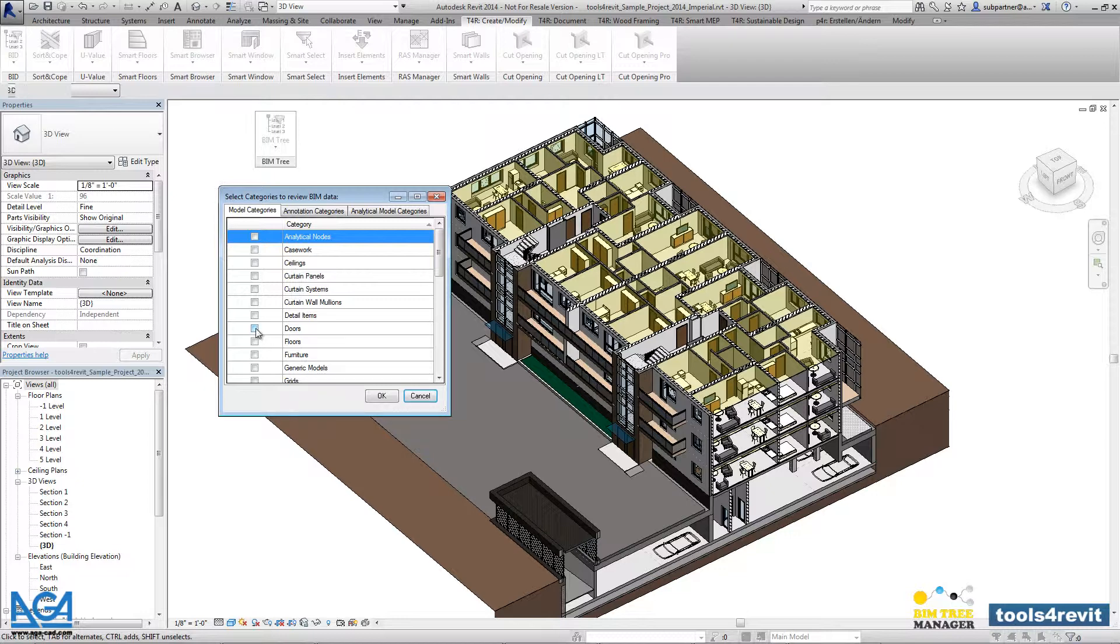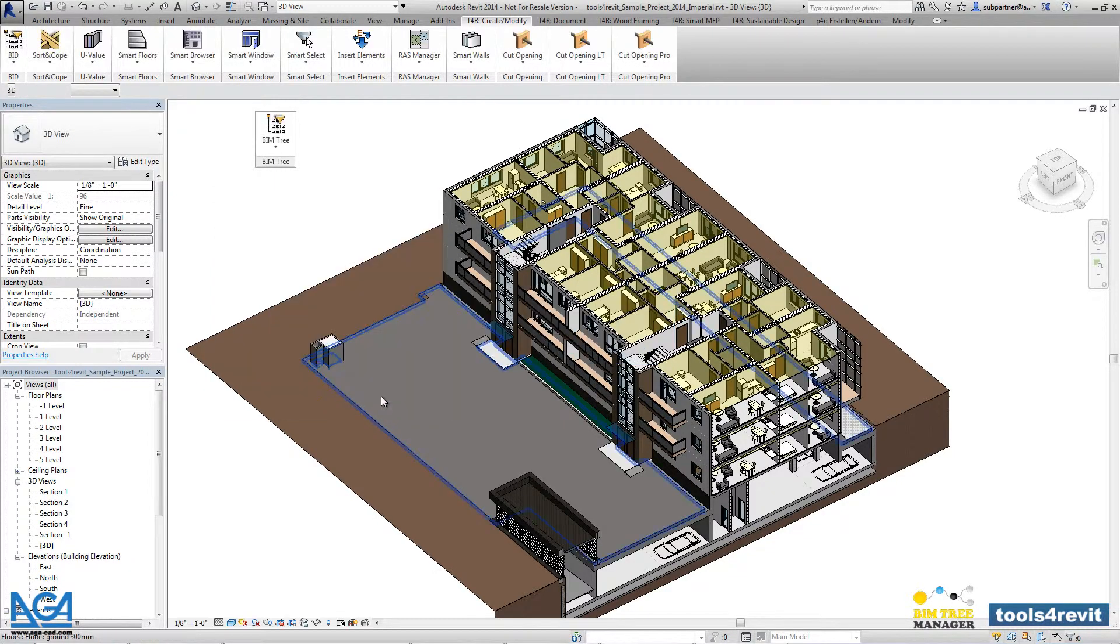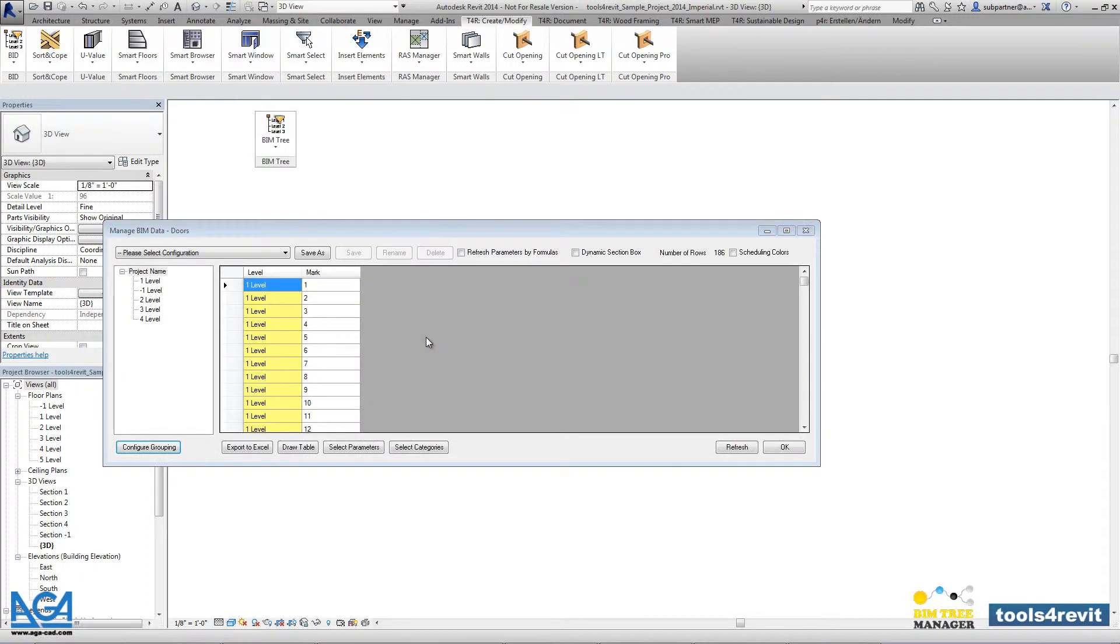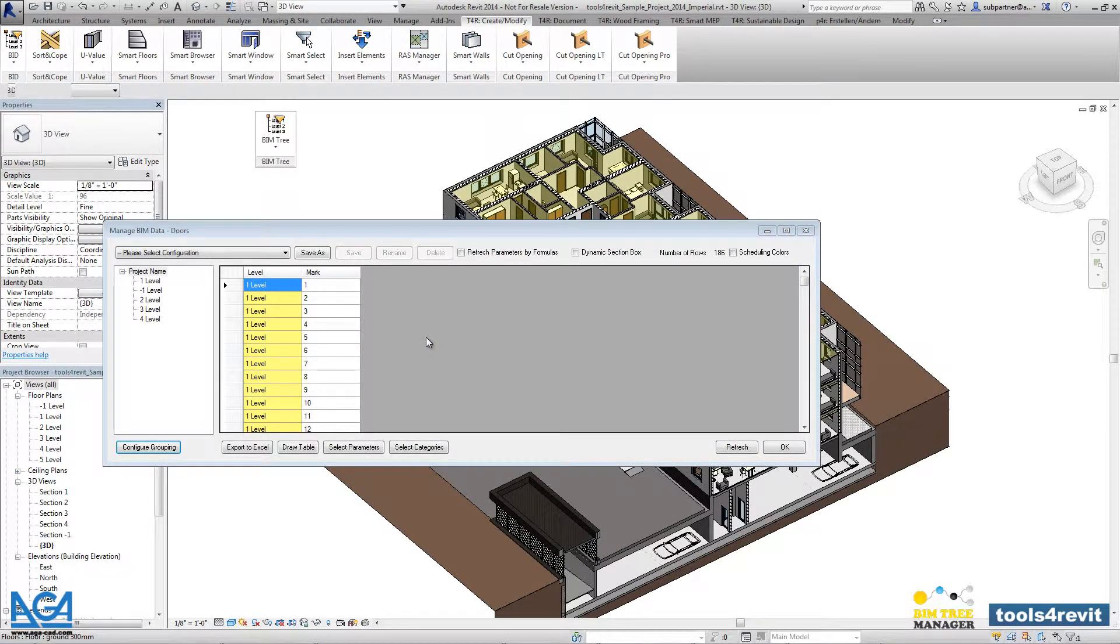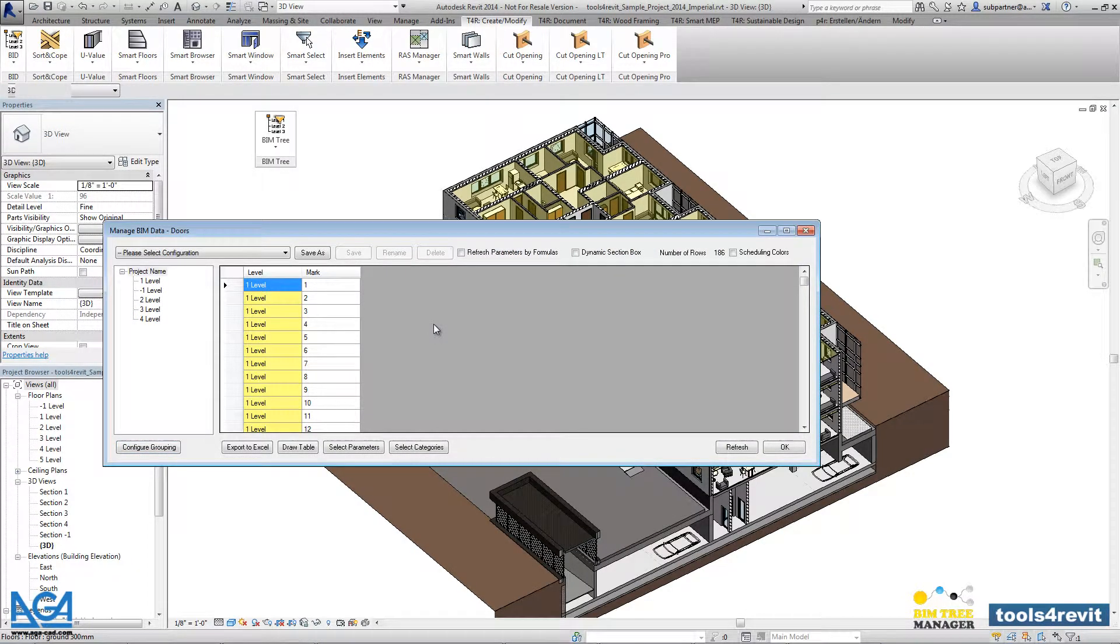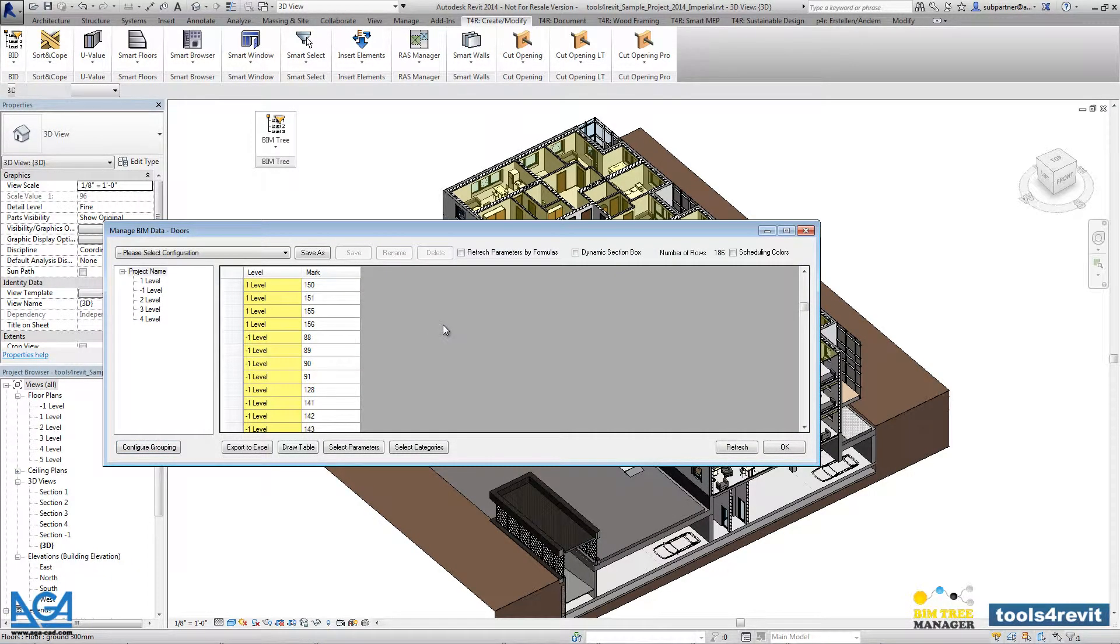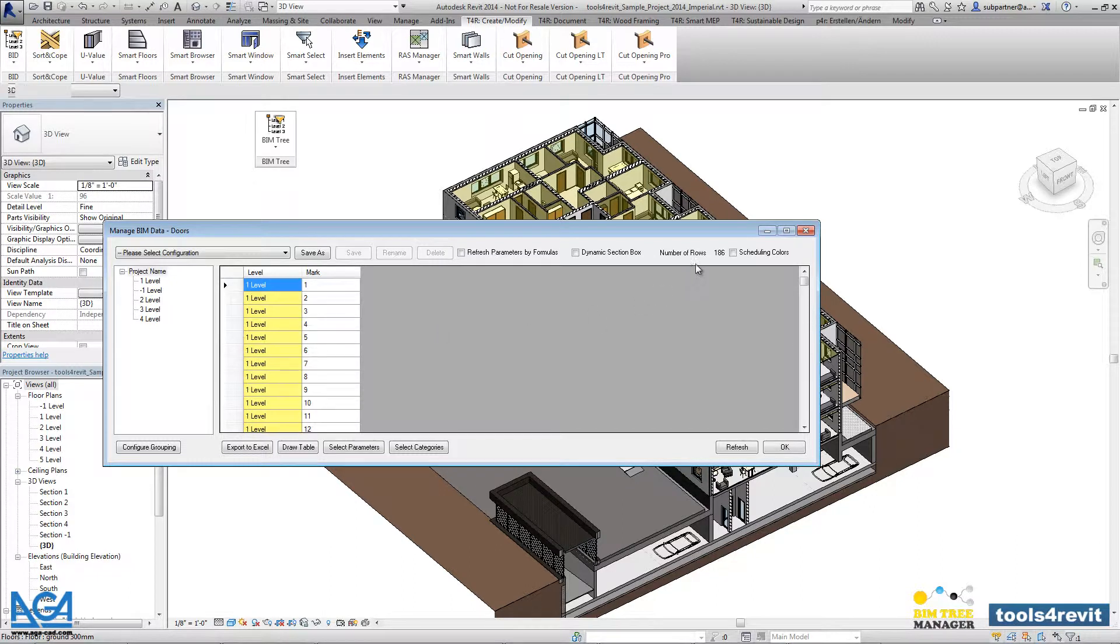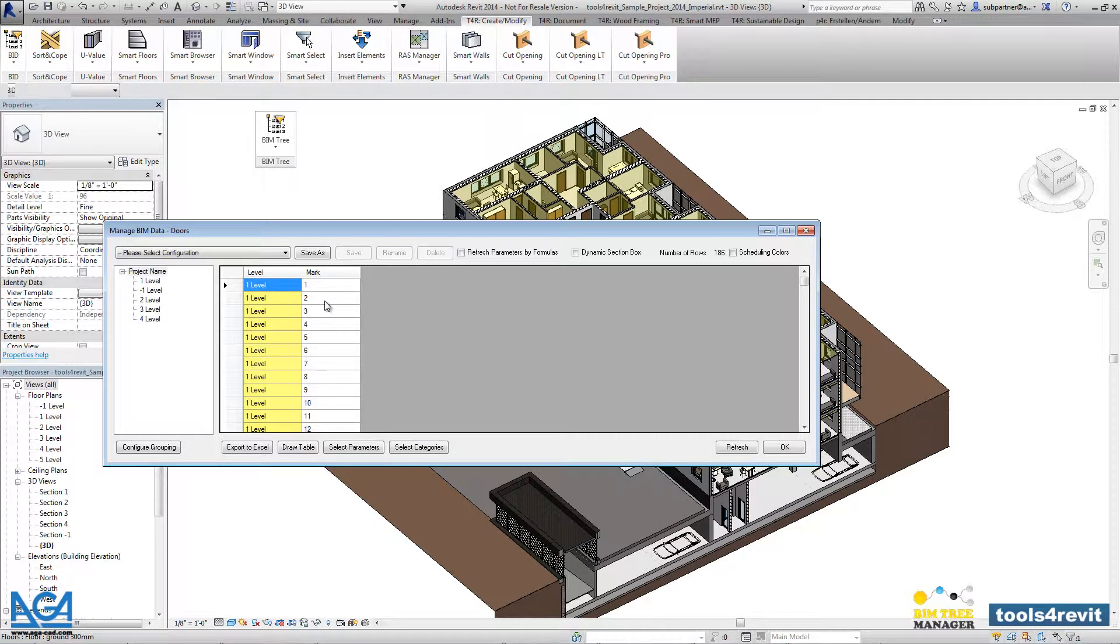Let's take a look into the door category. This is the list of all doors that are already used in this current project. Right now we have 186 elements, and every door will be displayed as a separate row.